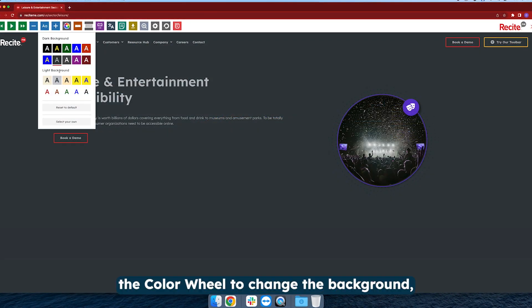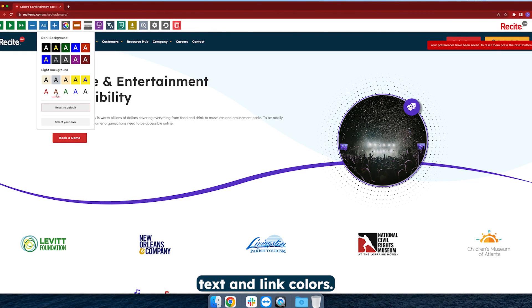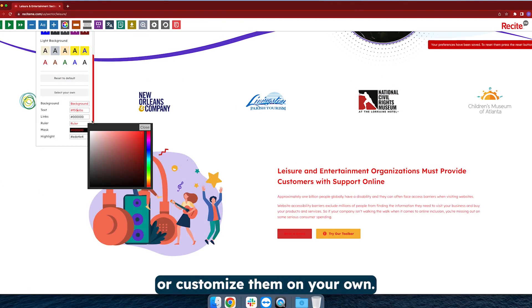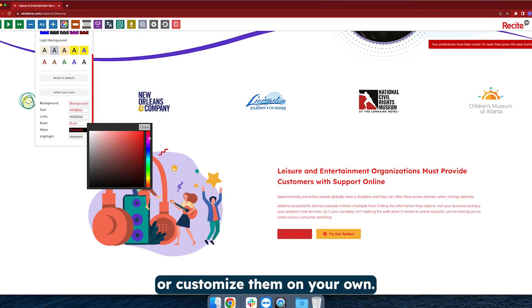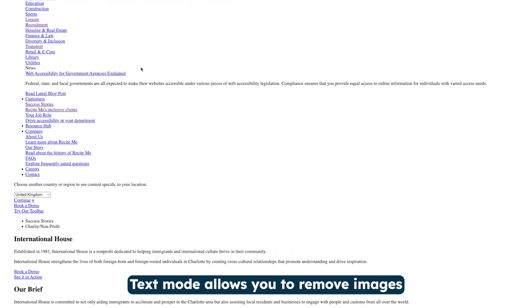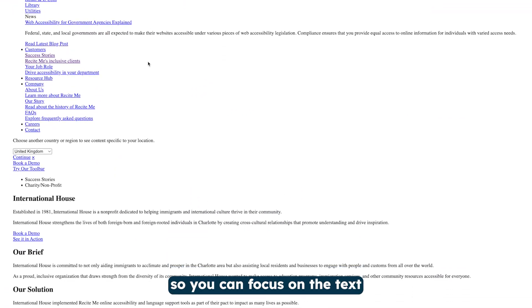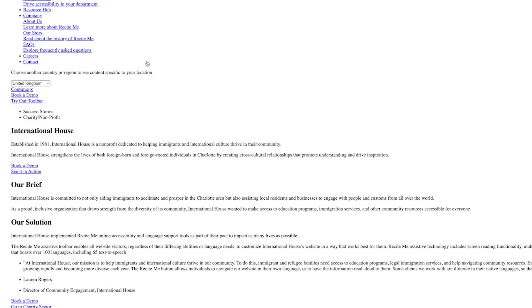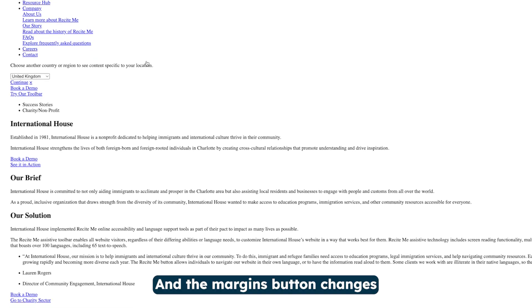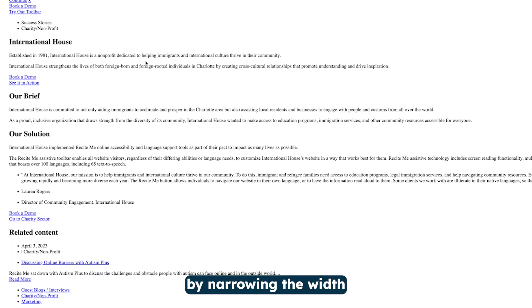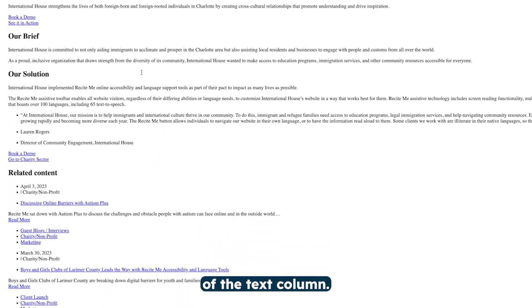You can use the color wheel to change the background, text, and link colors. You can use various presets or customize them on your own. Text Mode allows you to remove images so you can focus on the text without distractions. And the Margins button changes the dimensions of the text by narrowing the width of the text column.